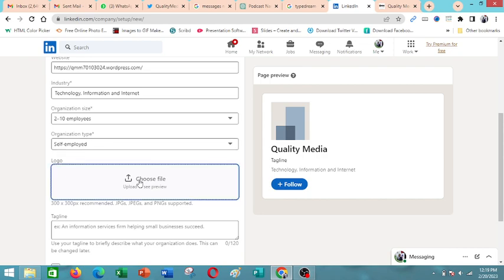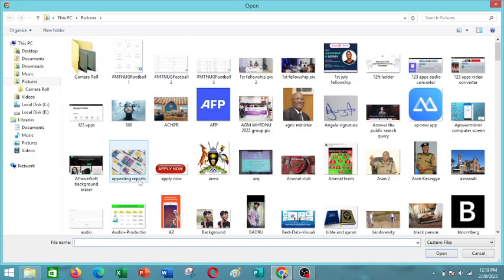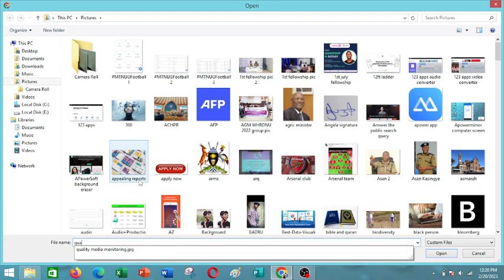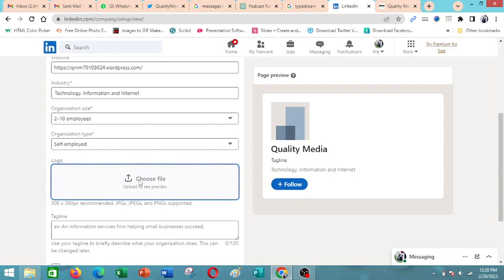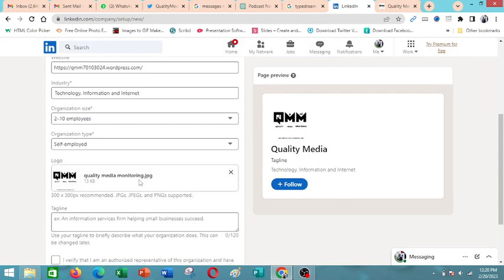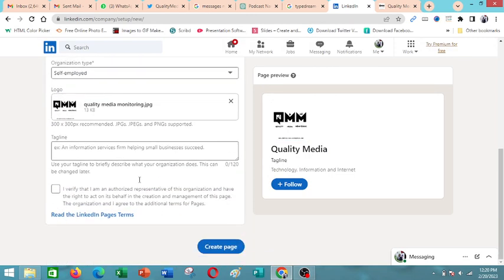Then you come and pick a logo, the logo for your organization.